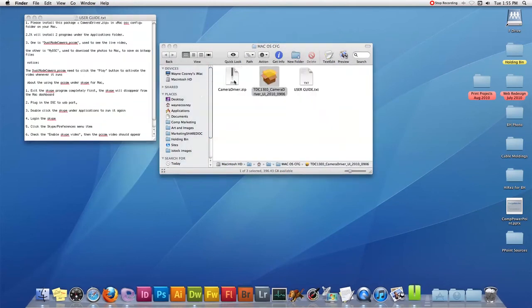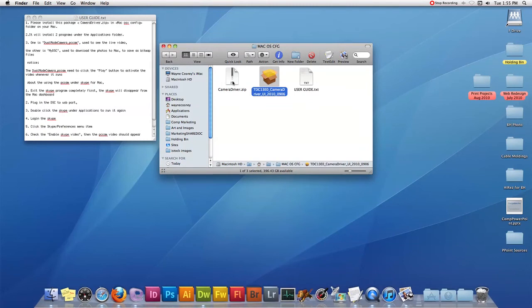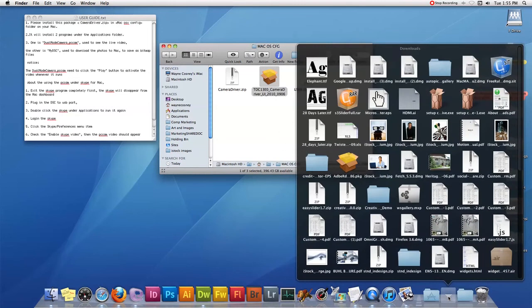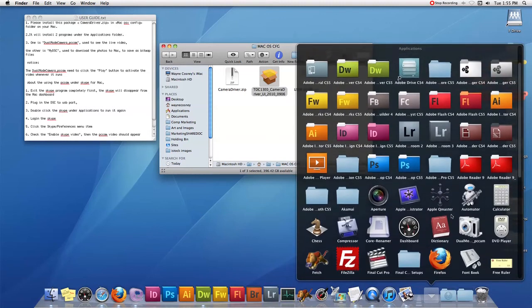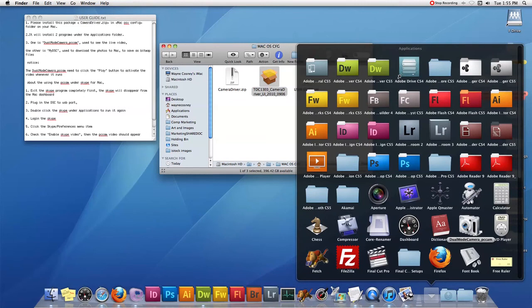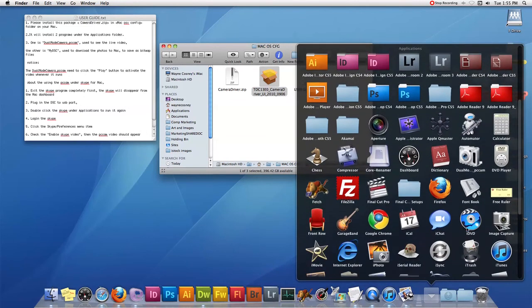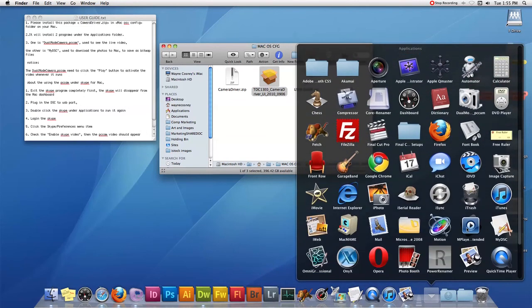Double click the zip, and what will happen is it will open up the installer, and eventually it installs two programs in your applications folder. The applications are Dual Mode Camera PC Cam, which is used for seeing live video,